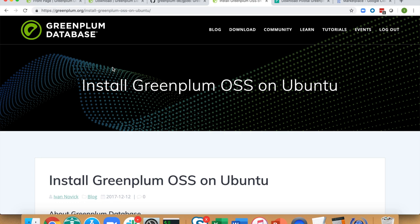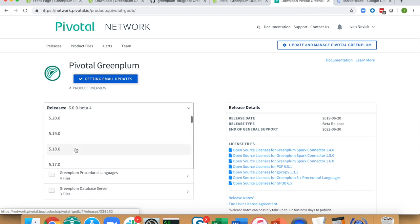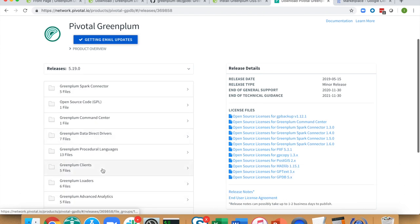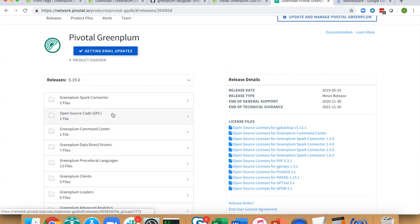If you're a Pivotal customer, go to network.pivotal.io. From there you have the Pivotal Greenplum distribution of Greenplum database. You can pick the version you want — it comes with the database server as well as different packages like the Greenplum streaming server and the Spark connector.